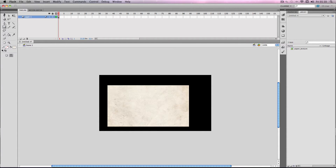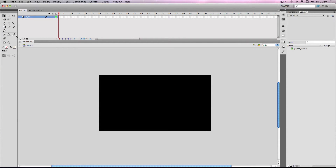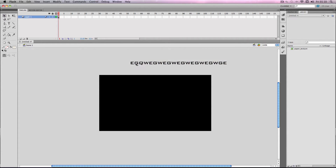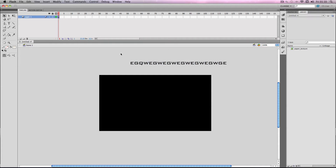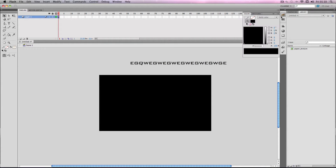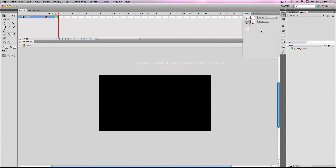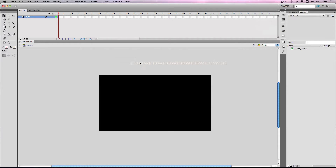This works with any of them. It can even work with text, but it works slightly differently. If I just make some text like this, what you need to do is select it and then go Apple B or Ctrl B twice to break it apart, and then select it again. Go to bitmap fill and as you can see it's filled it with the texture.